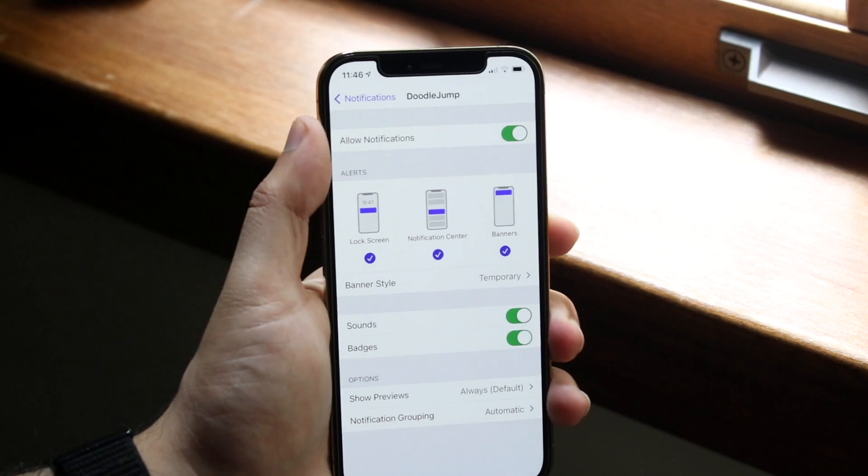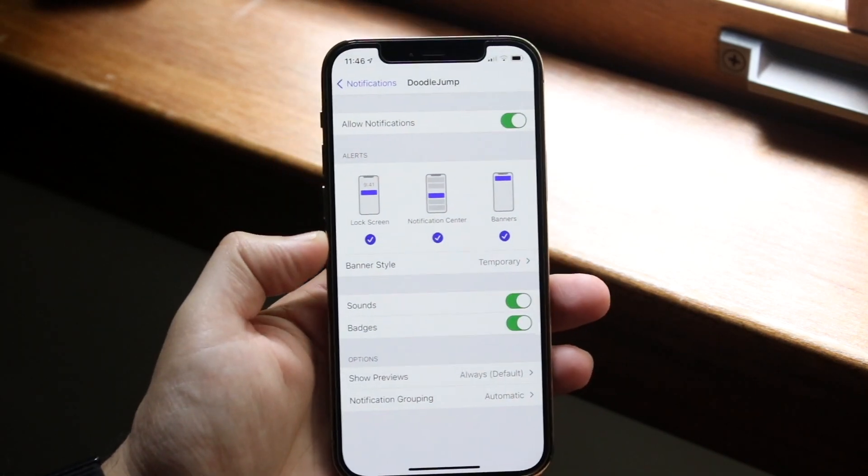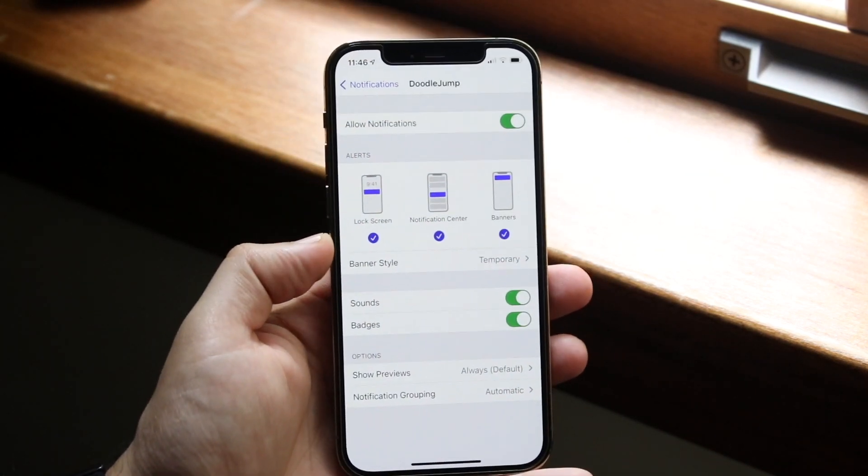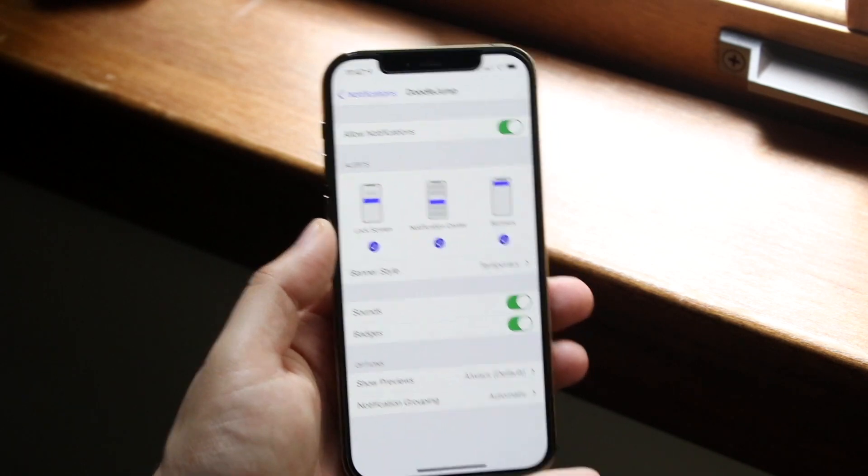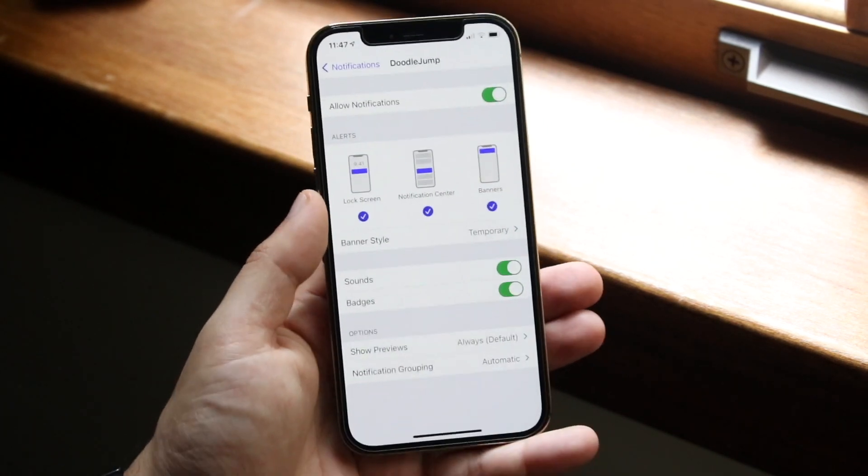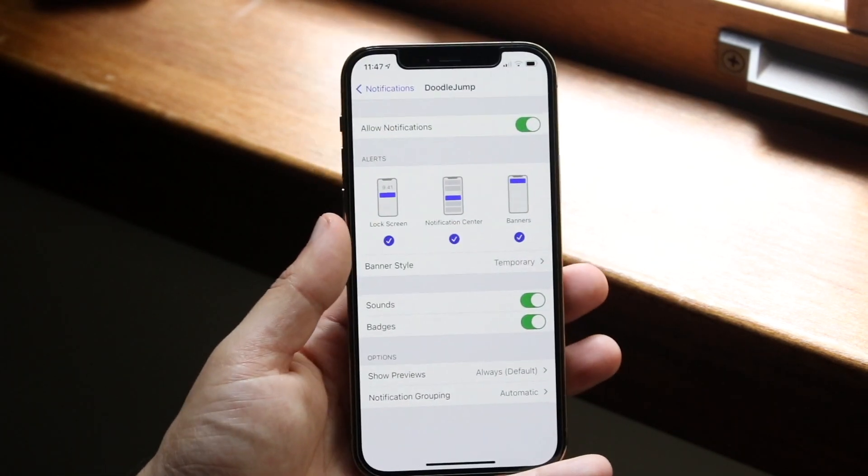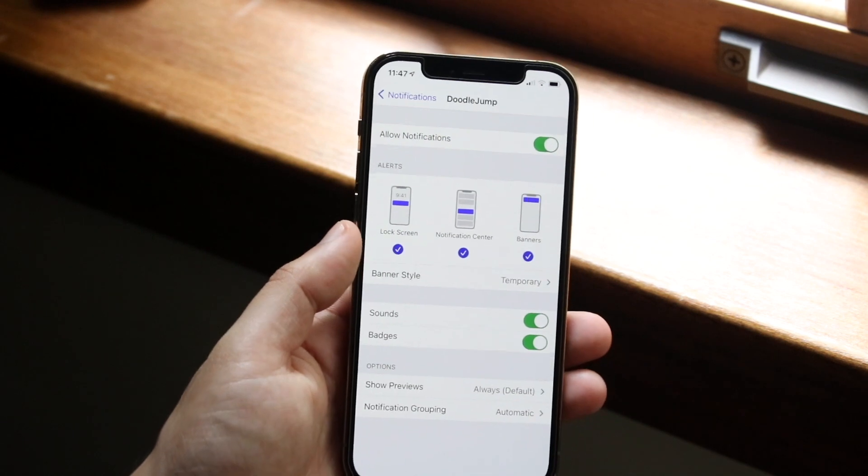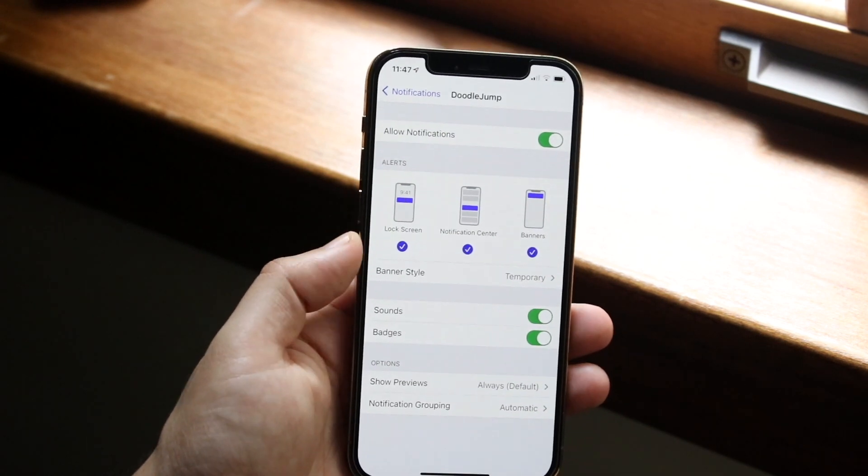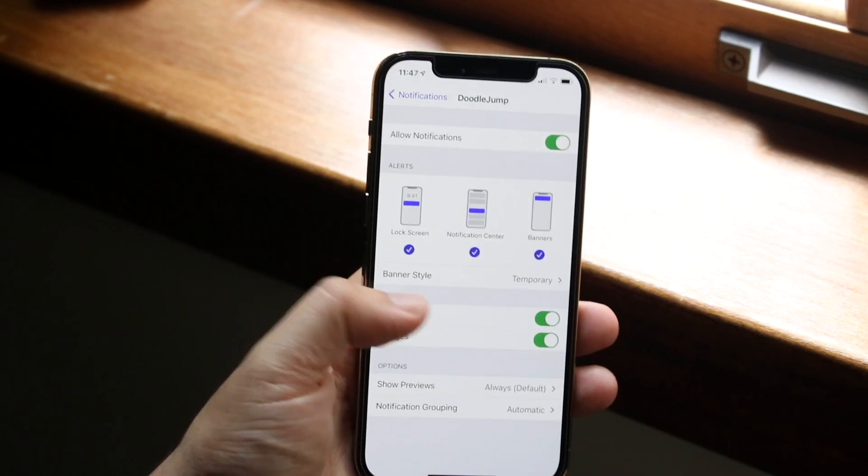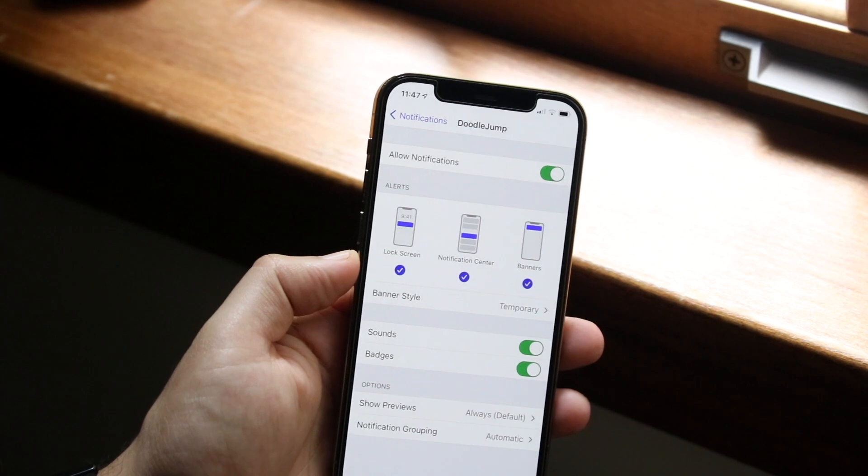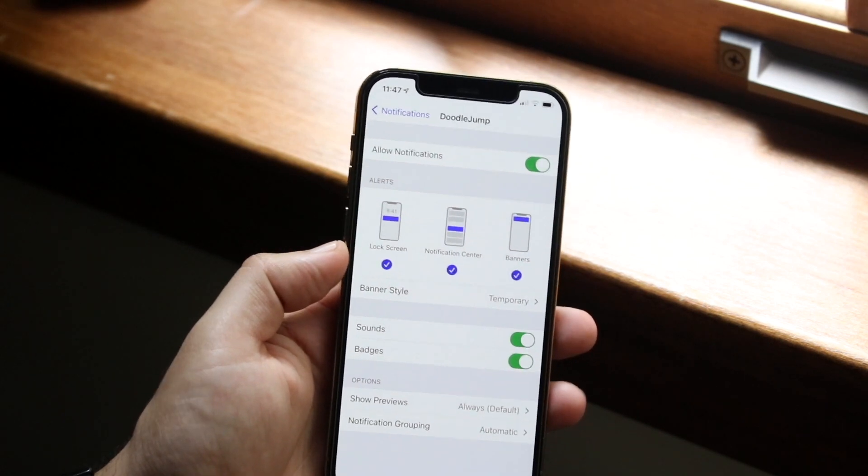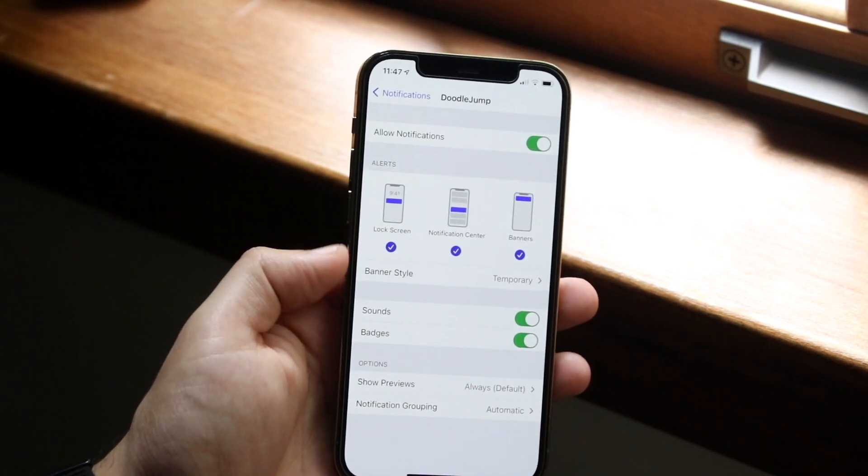So it says allow notifications here. As long as that toggle is green, then you can pretty much rest assured that that specific application has the ability to send notifications. Now if notifications are not being sent through, the next thing you want to do is you want to look at the lock screen notification center and banners. And you want to make sure those things are matching up exactly to how you would want them in your real life.